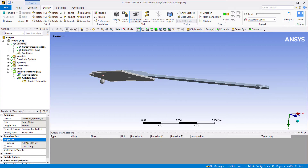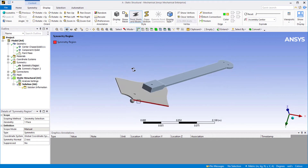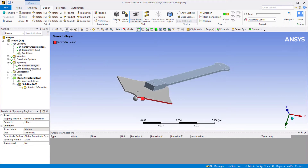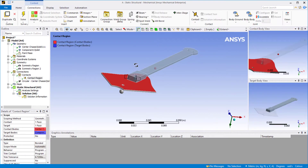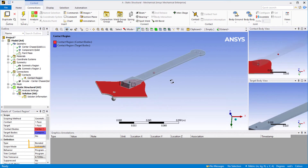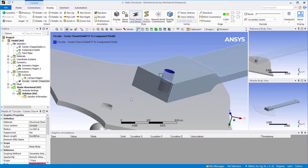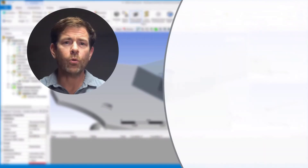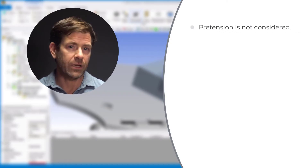Expand the symmetry region — notice we have two symmetry regions specified. Expand the Connections branch, then expand Contact. ANSYS automatically detects contact between parts and assigns bonded contact by default. Click on the circular beam connection, which represents the bolt connecting the arm to the drone chassis. Normally a bolt will have some pretension from torquing, but for this workshop we'll omit the pretension.